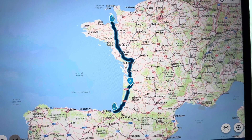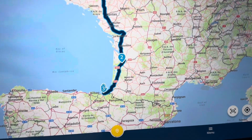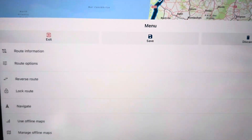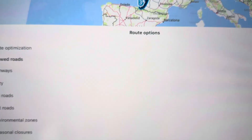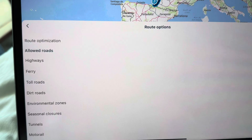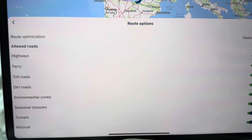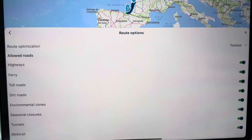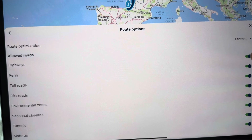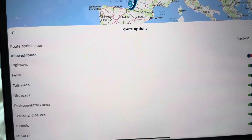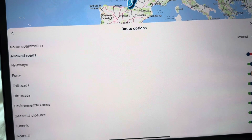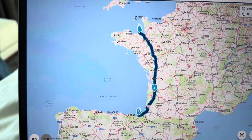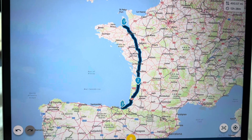Obviously you can have many, many waypoints — you can do whatever you want. You go onto the menu and route options. You can avoid highways, ferries, toll roads, dirt roads, whatever you want to do. I'm going to avoid highways and toll roads. There you are — there's the route changed. And that's it.